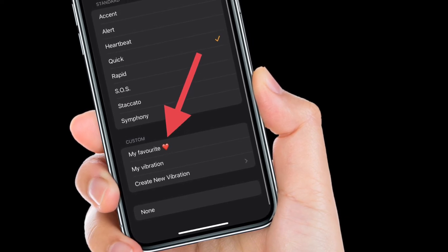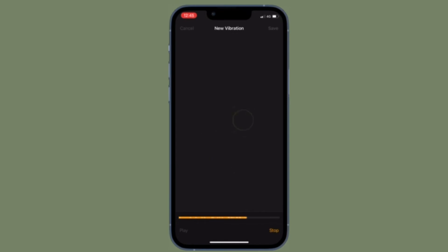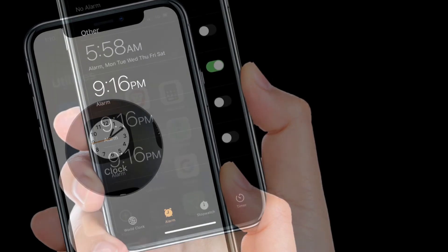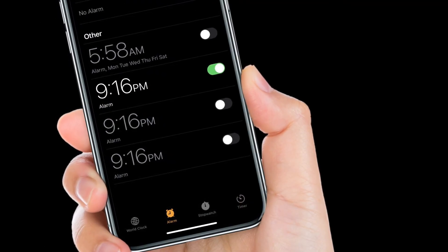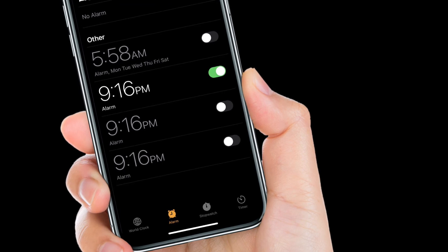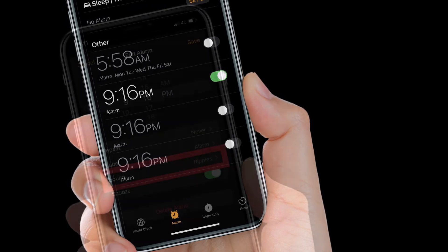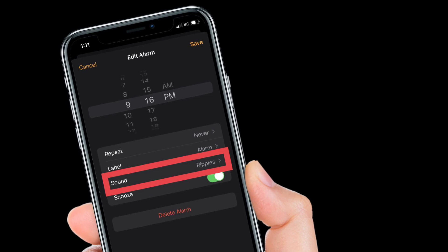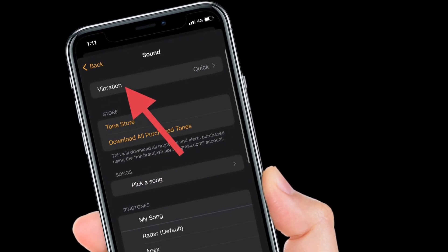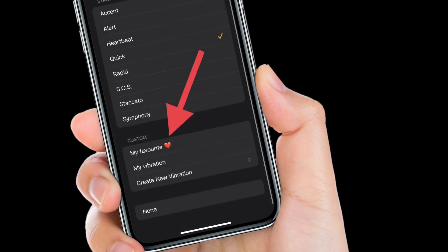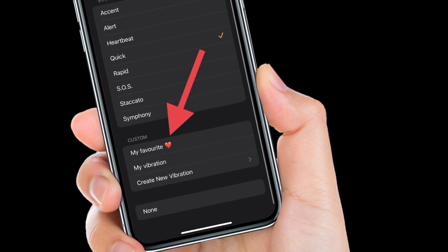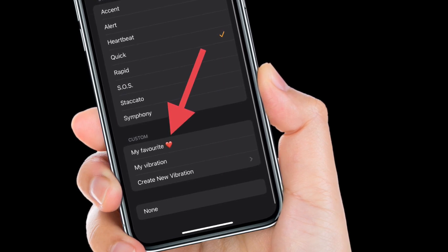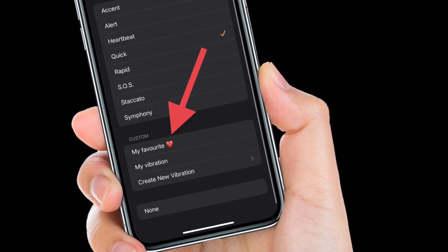It's worth pointing out that you can also set your custom vibration as the alarm sound on your iPhone. To do this, open the Clock app and tap on the Alarm tab at the bottom of the screen. Tap on your preferred alarm, then tap Sound, then Vibration. Scroll down to the bottom and tap on your custom vibration under the Custom section, and you're good to go.